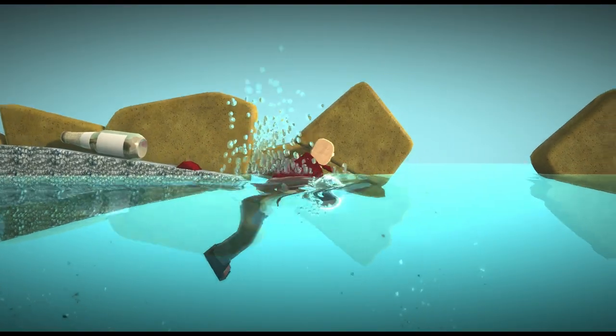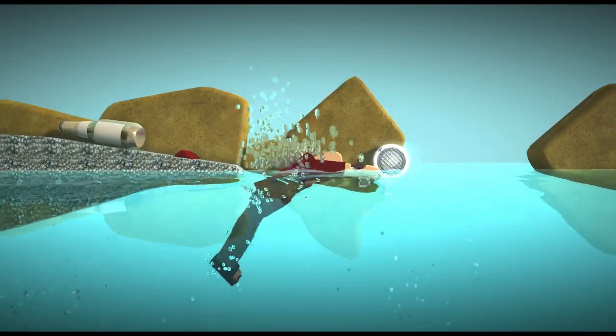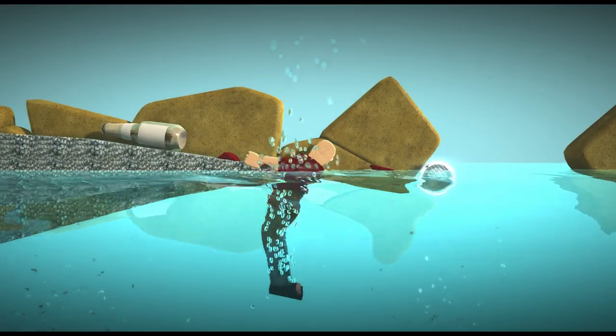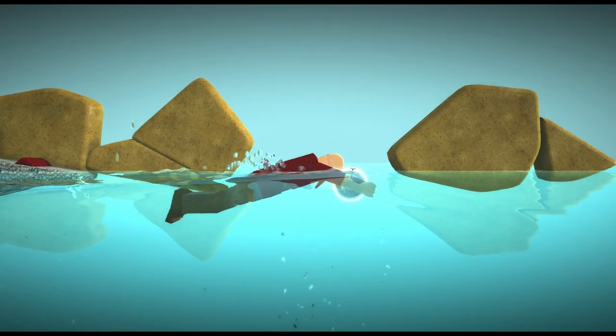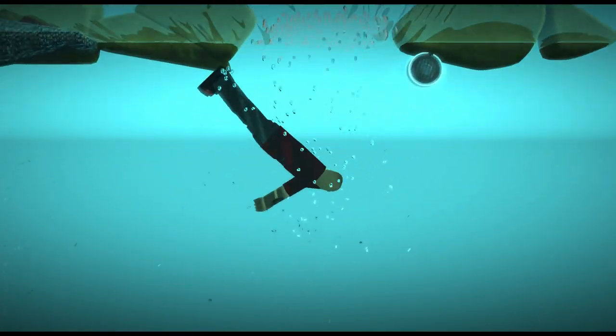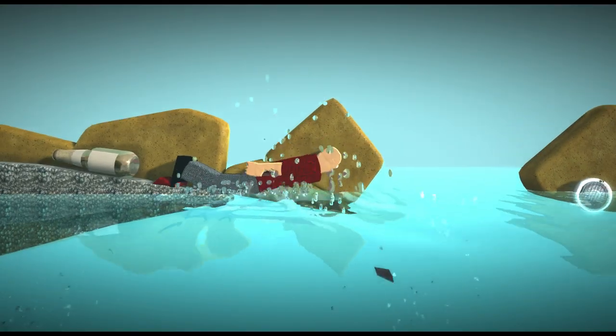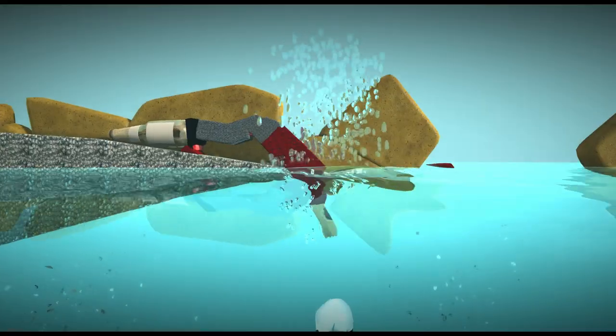All right, let's see, try to get some air cuz you know I don't want to suffocate. Suffocating underwater isn't good for your health. There we go. There we go.